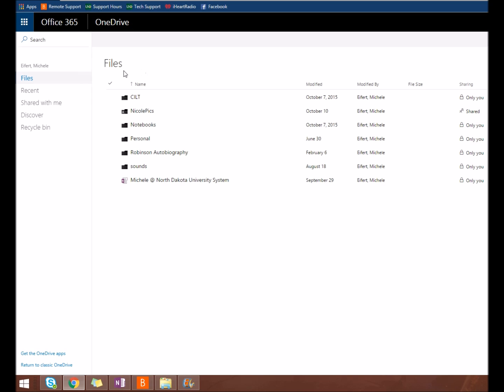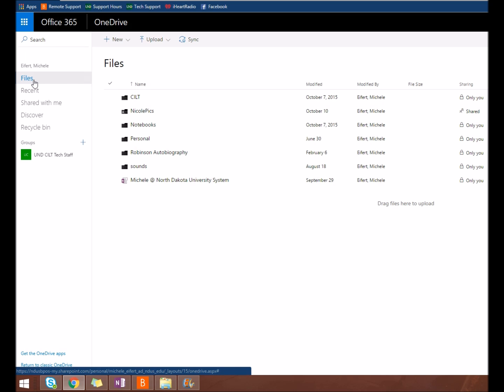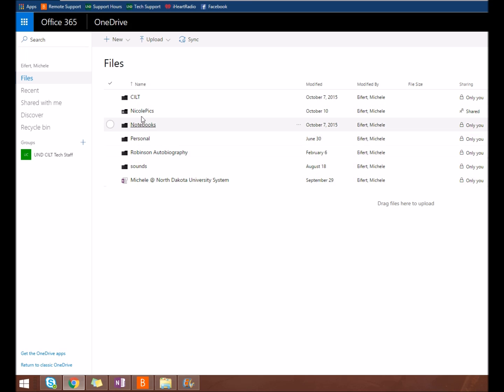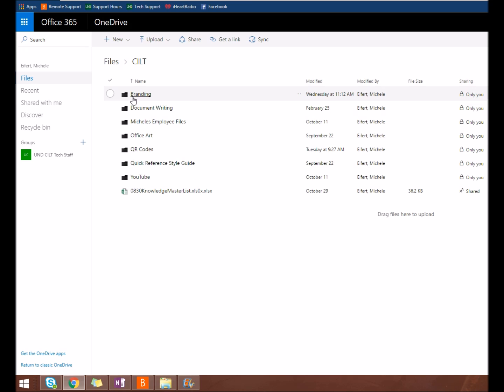The default view in OneDrive shows your files and folders. The folder navigation works the same way as the file explorer on a Windows computer.